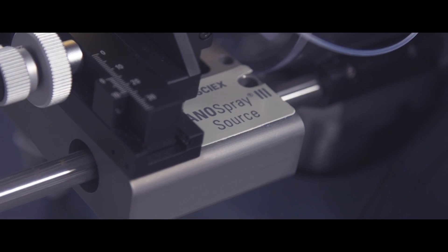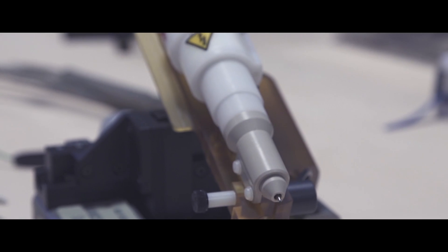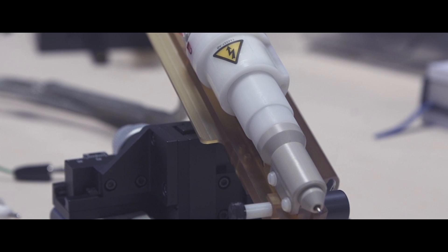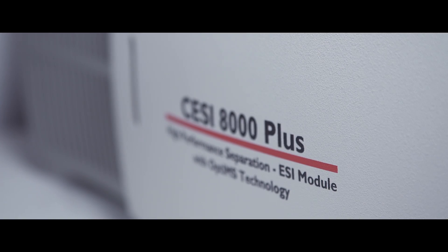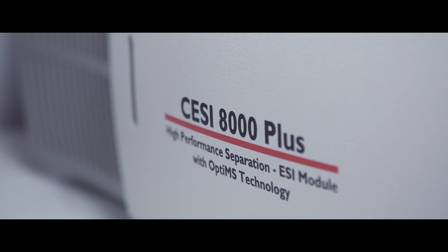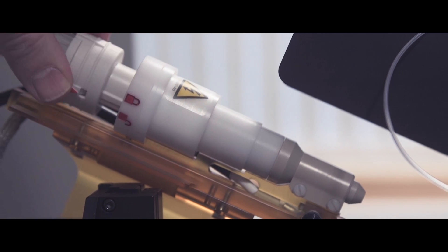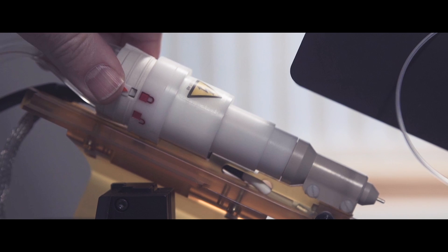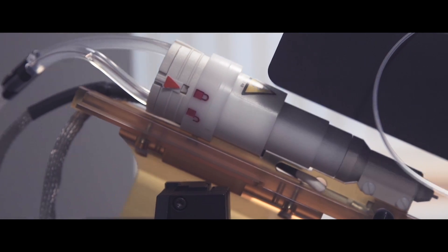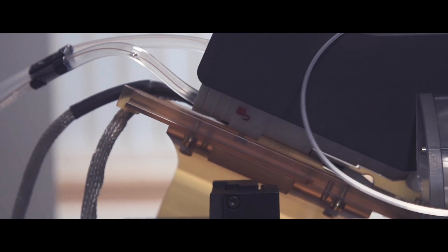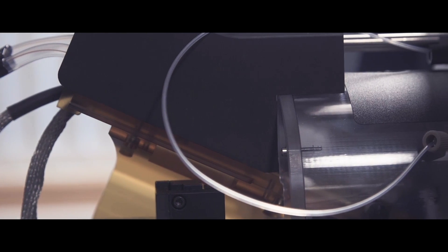With CSI there's none of these connections. The capillary you use for the separation is actually your sprayer tip as well. So all you physically do is put in the OptiMS cartridge into the holder and you're done, you're connected to a mass spec and it's as easy as that.